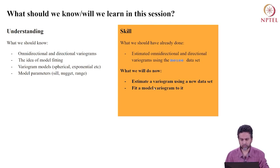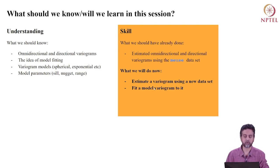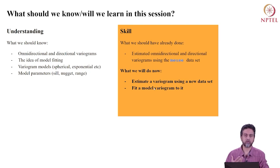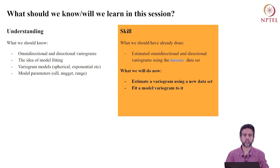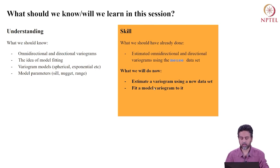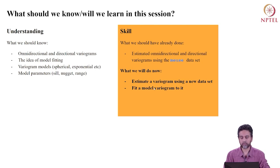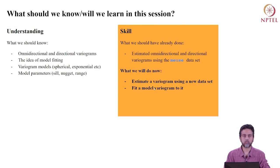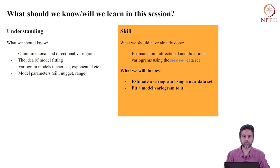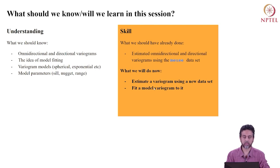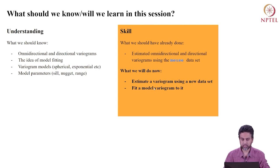In terms of programming skills, you should already know how to estimate variograms using the Muse dataset, both directional and omnidirectional variograms. Ideally, you should have practiced this many times. Today, we will use a different dataset—real-world data from a public government portal. We will load the dataset, estimate a variogram, and fit a model variogram to it.